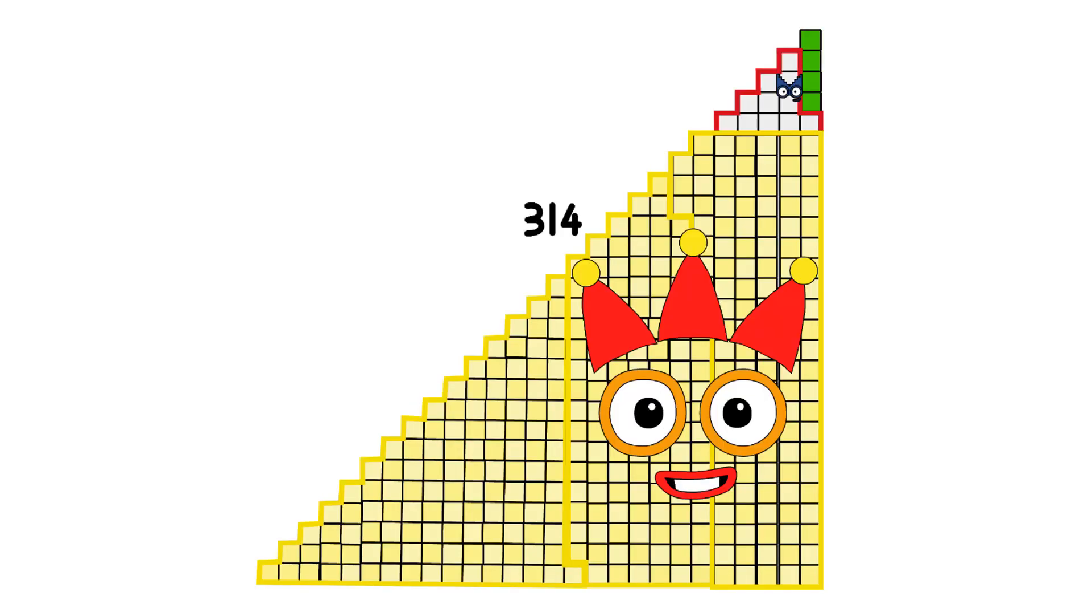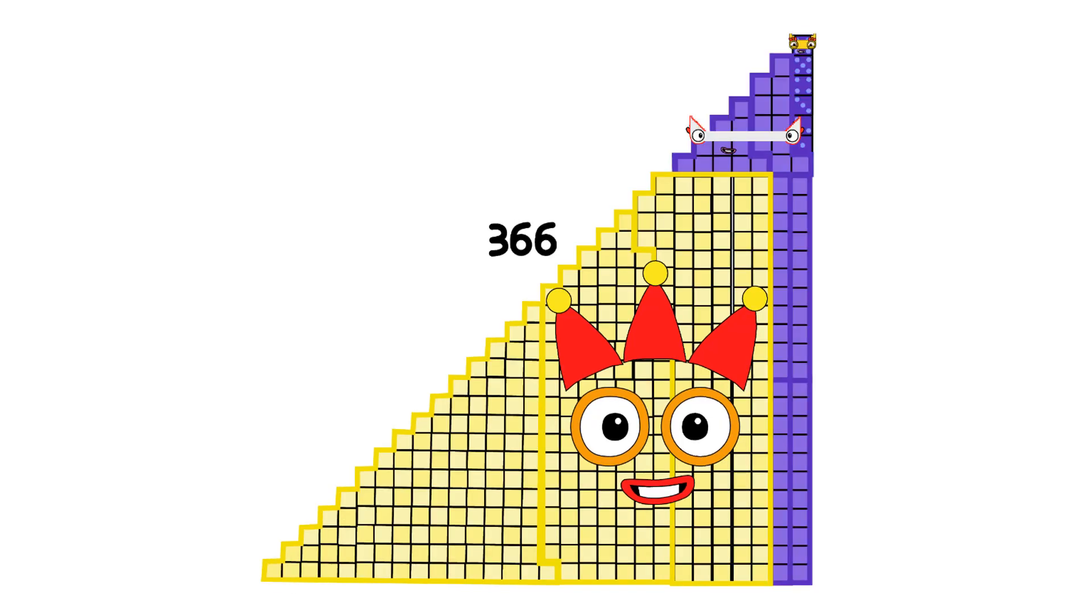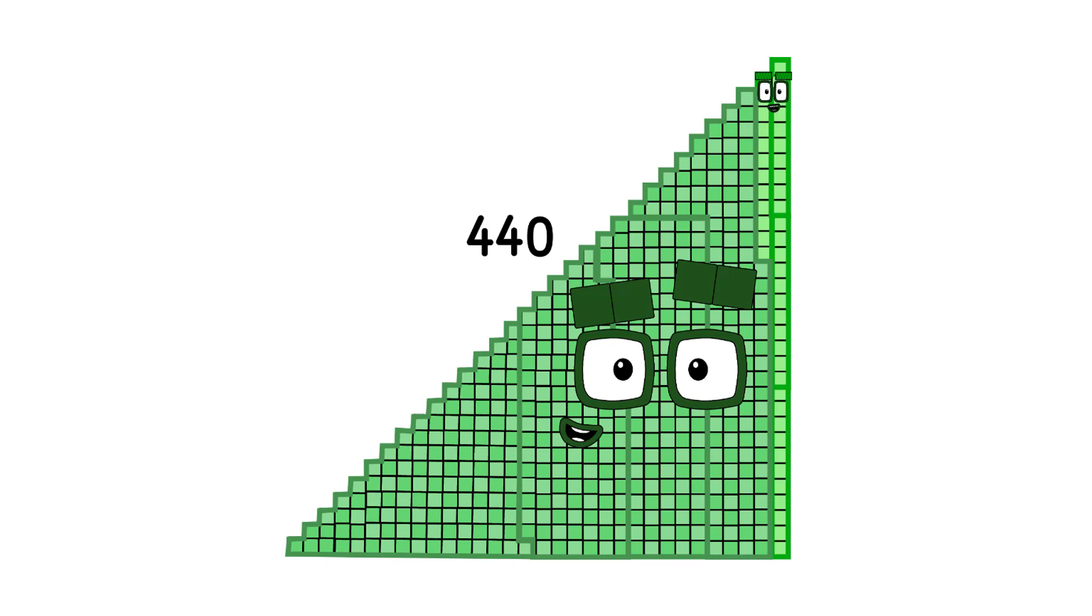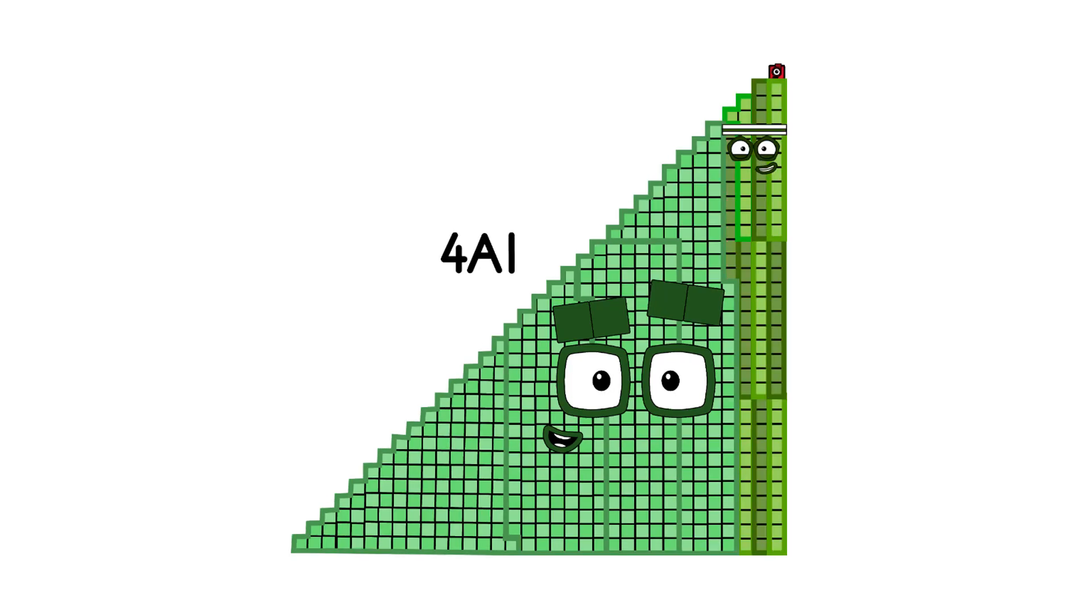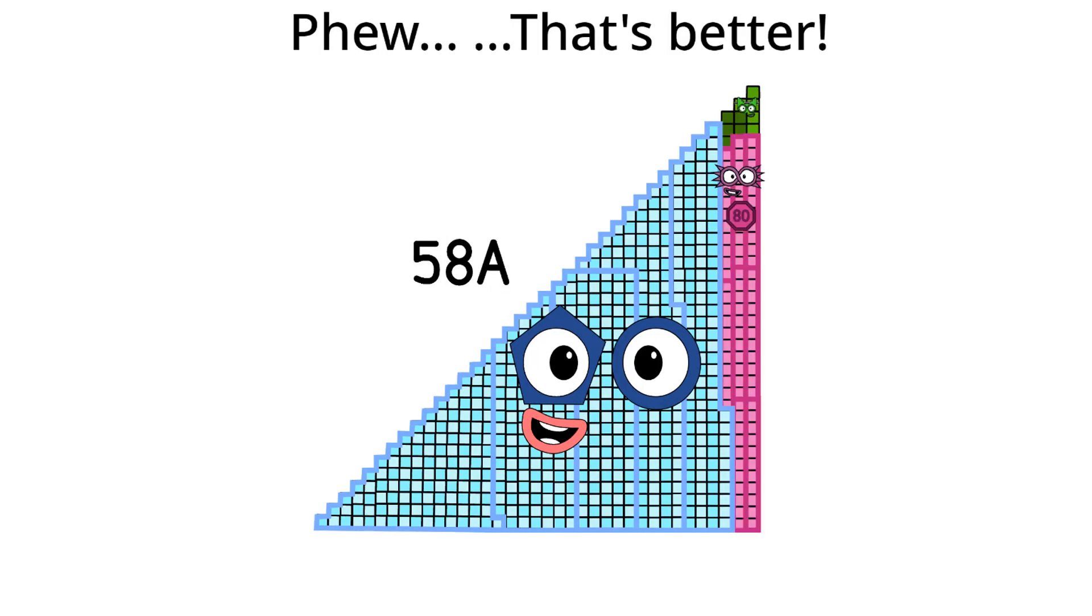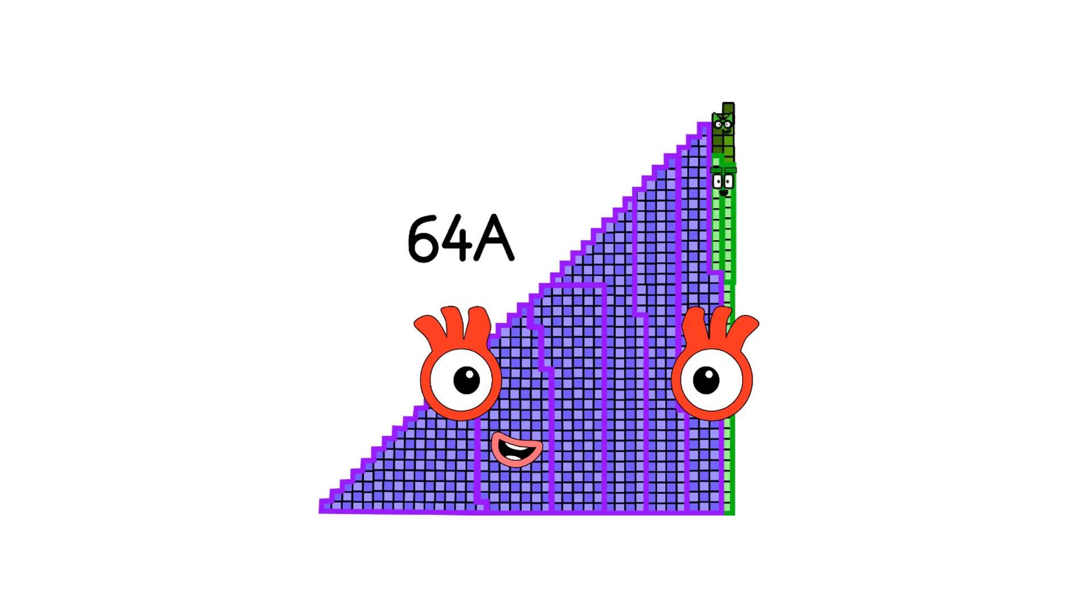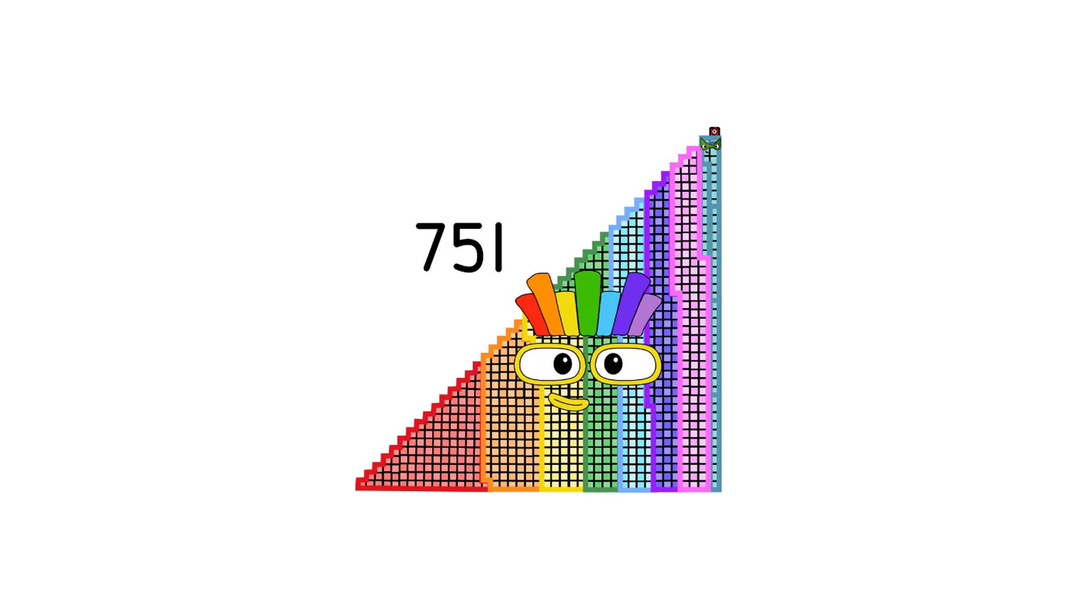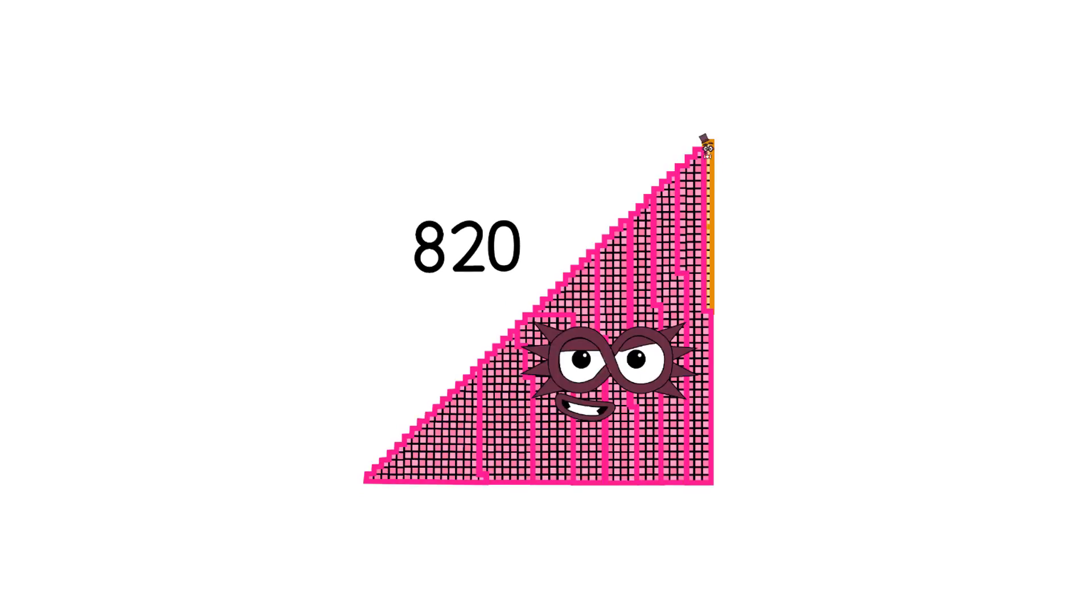314, 339, 366, 393, 411, 440, 470, 491, 523, 556, 589, 614, 649, 686, 713, 751, 790, 820.